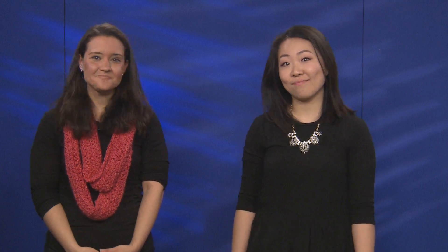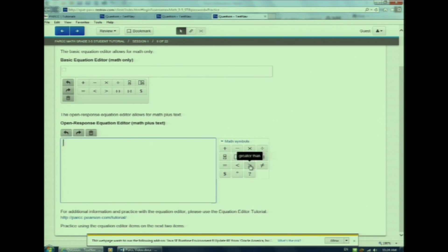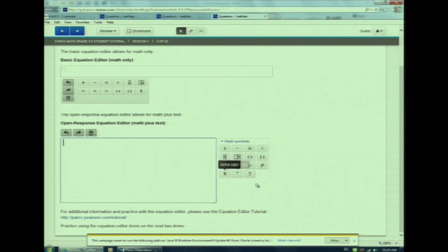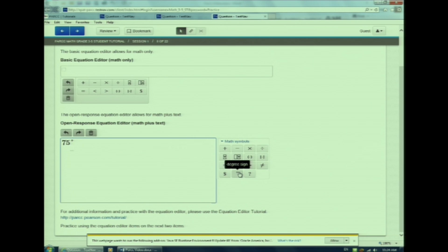Let's move on to the Open Equation Editor. Unlike the Basic Equation Editor, the Open Equation Editor allows you to use words in addition to numbers and symbols. These symbols look familiar — we saw them on the Basic Equation Editor. Now let's look at some of the unfamiliar symbols that you will only see on the Open Response Editor. Let me show you the question mark symbol and the degree symbol. Watch me type '75 degrees in Florida.'